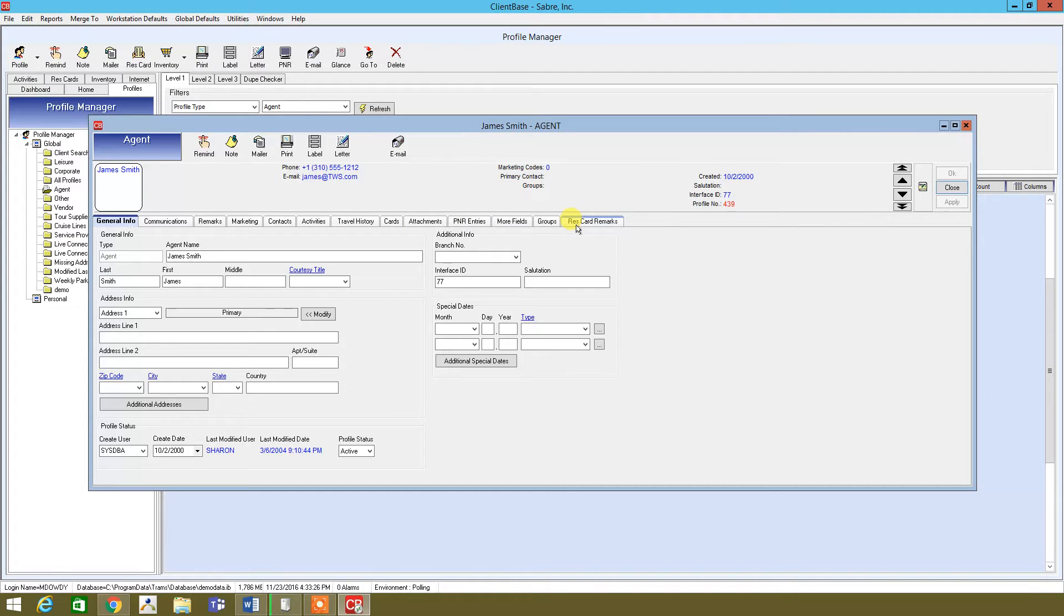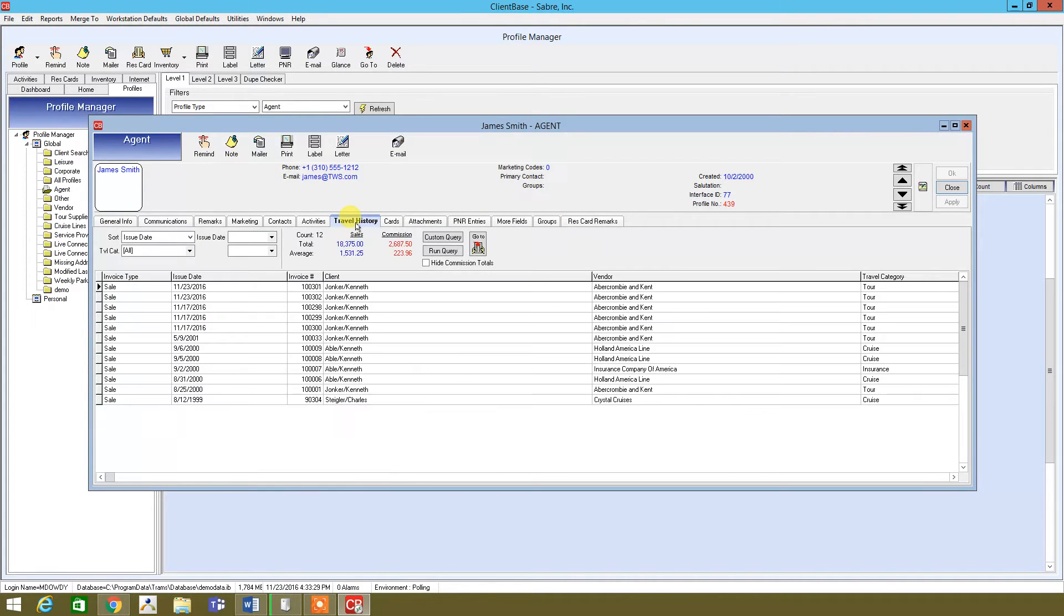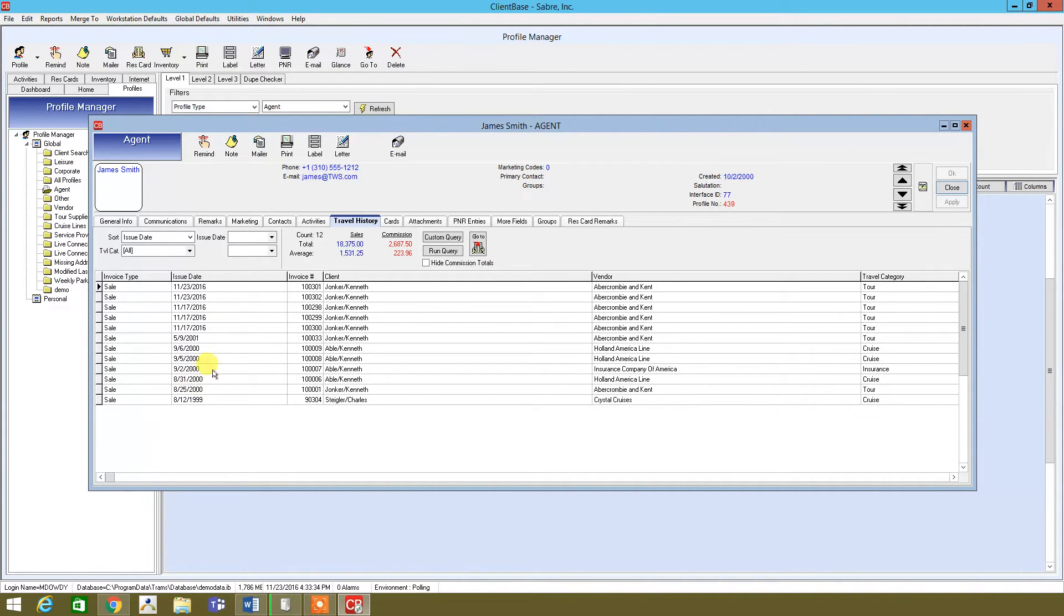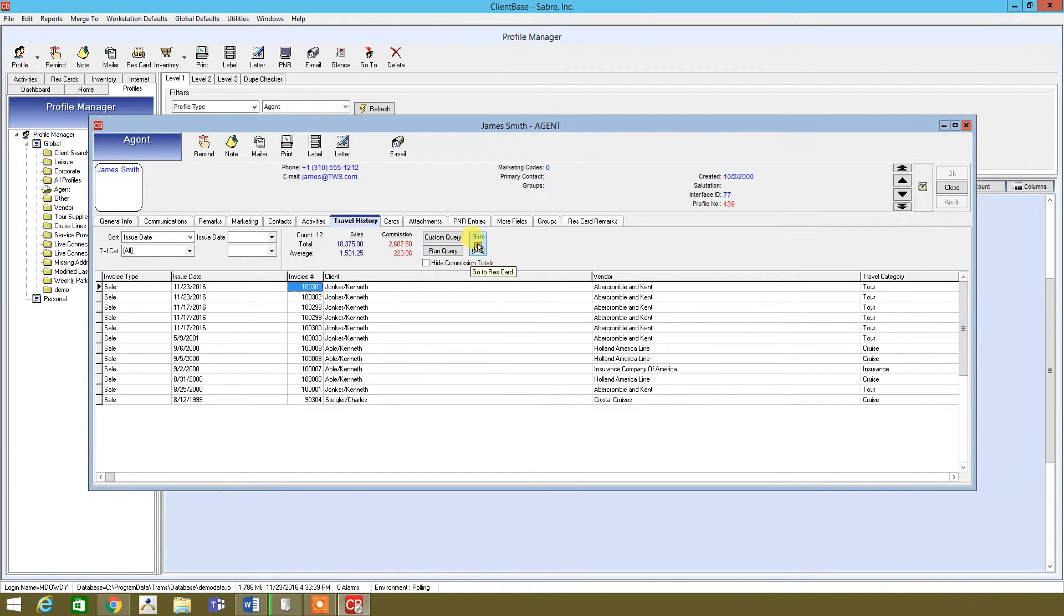For the time being, just going to click on travel history. It'll give you the different invoices, apparently it looks like for the past three months. We're just going to click on this invoice. And then right here in the middle, this is the res card. So click on this.